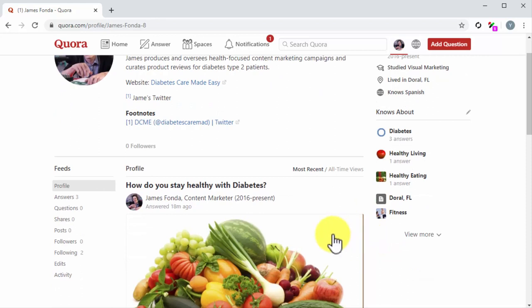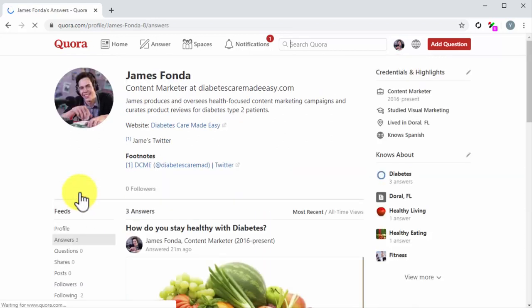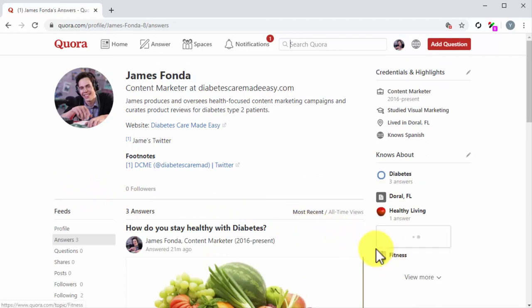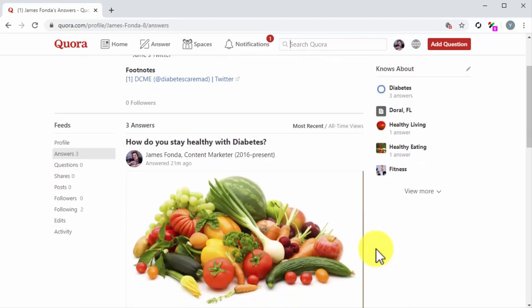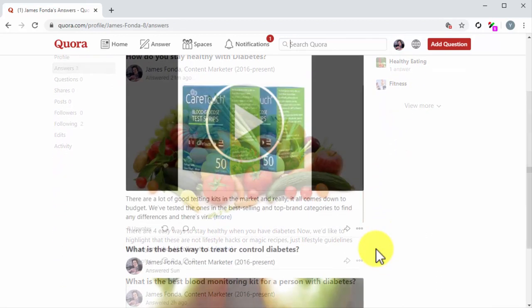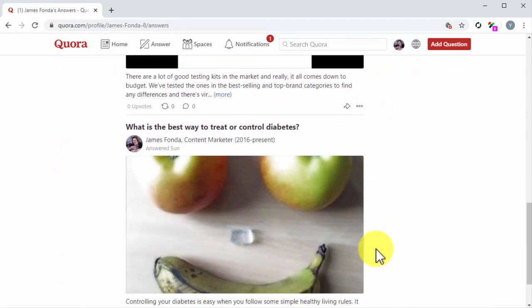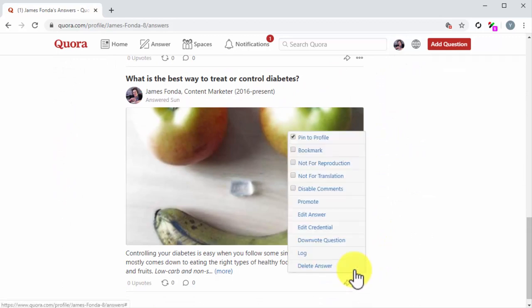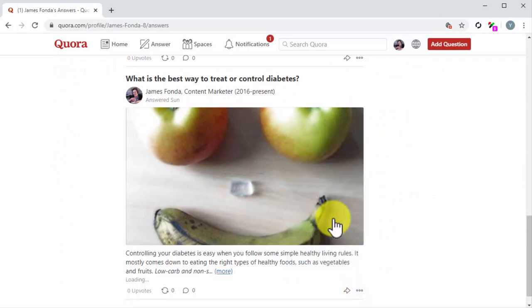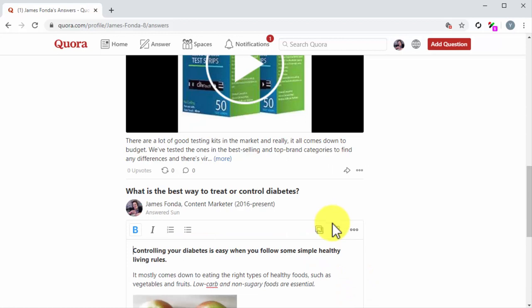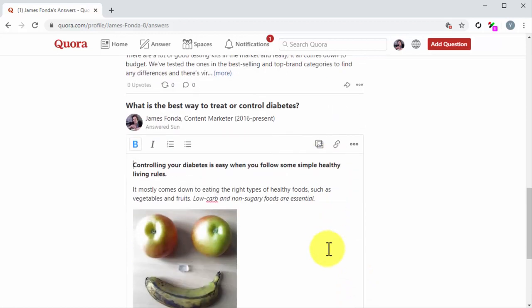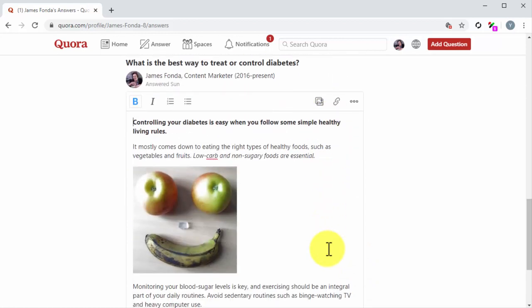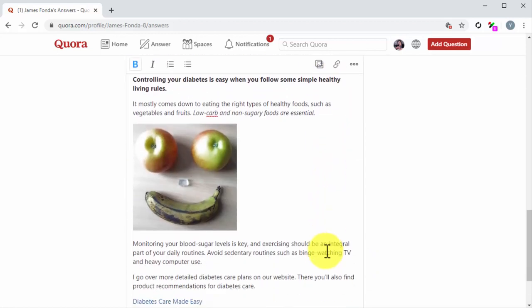Go to your profile page and click on the answer shortcut under the feeds menu. Now locate an answer where you can add a text link to a content piece on your site. Click on the More button and then on Edit Answer. Now find a word, phrase, or line that you can use as a citation.